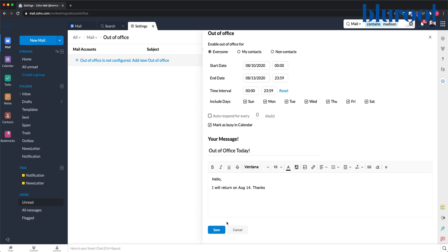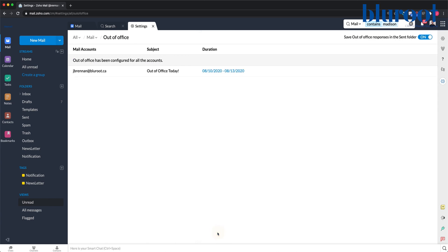Once you're all set up, you go ahead and click Save. Now your out of office response will be configured for the date range that you determined.